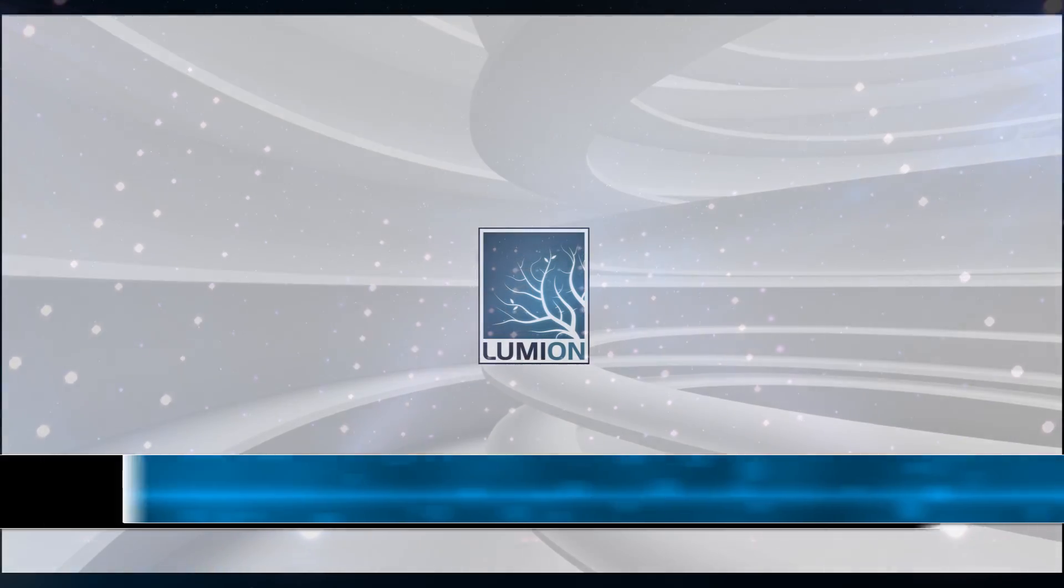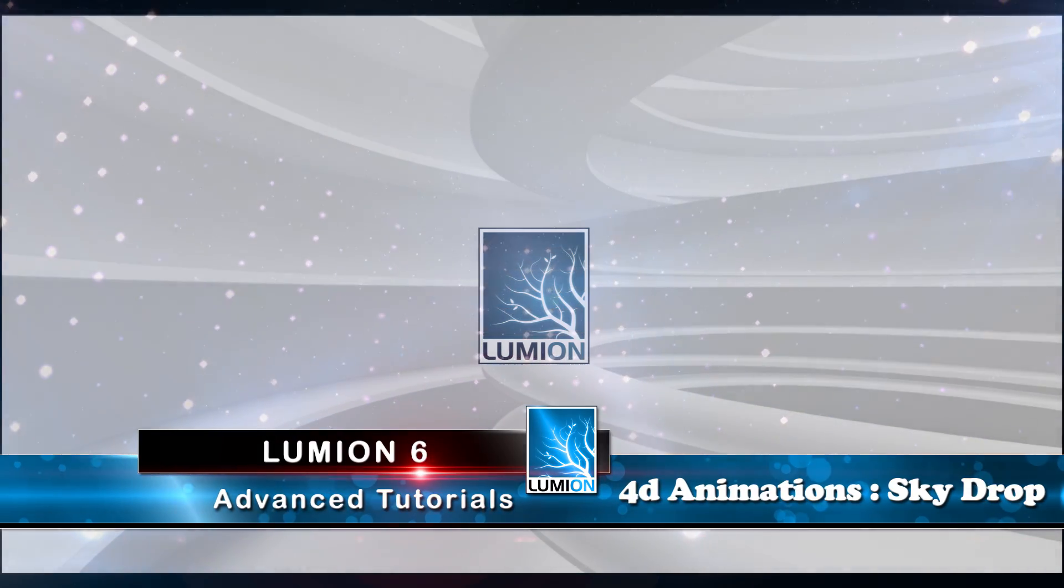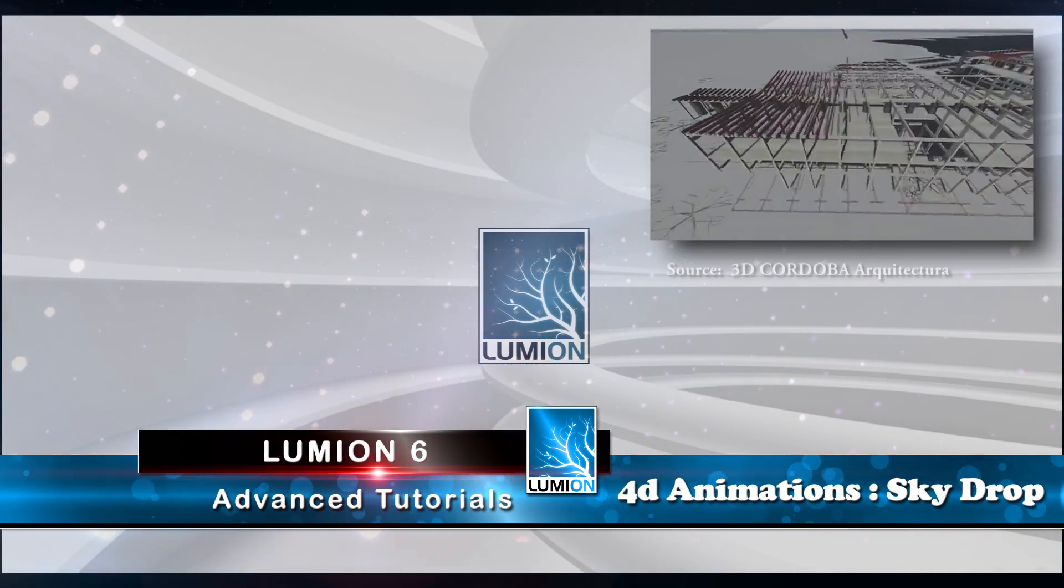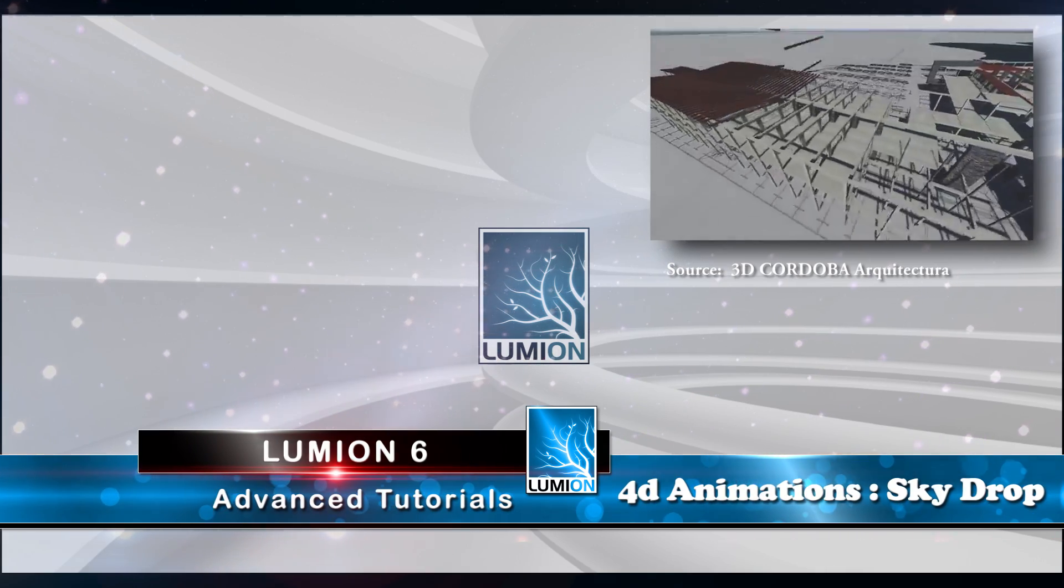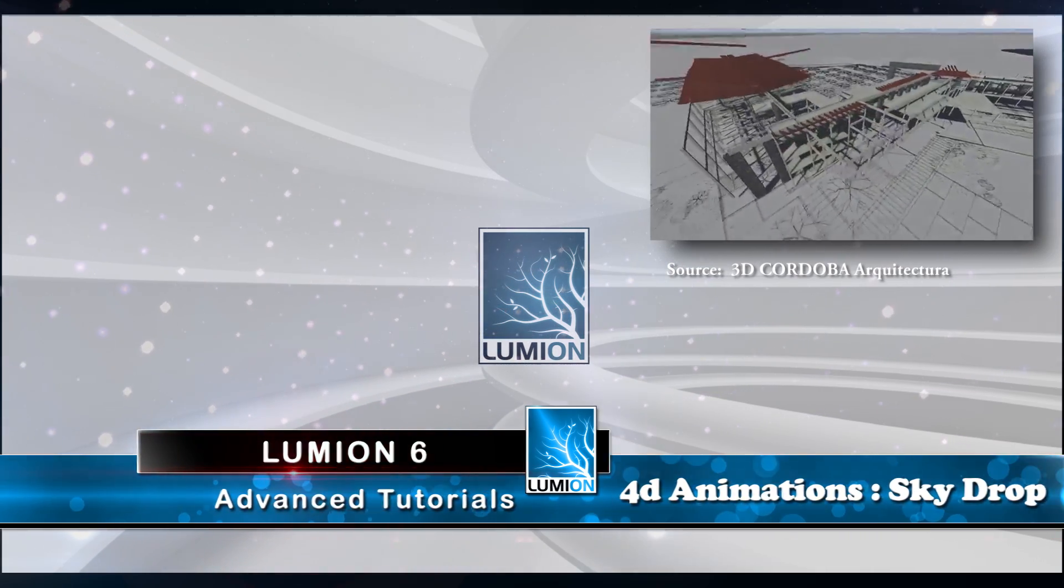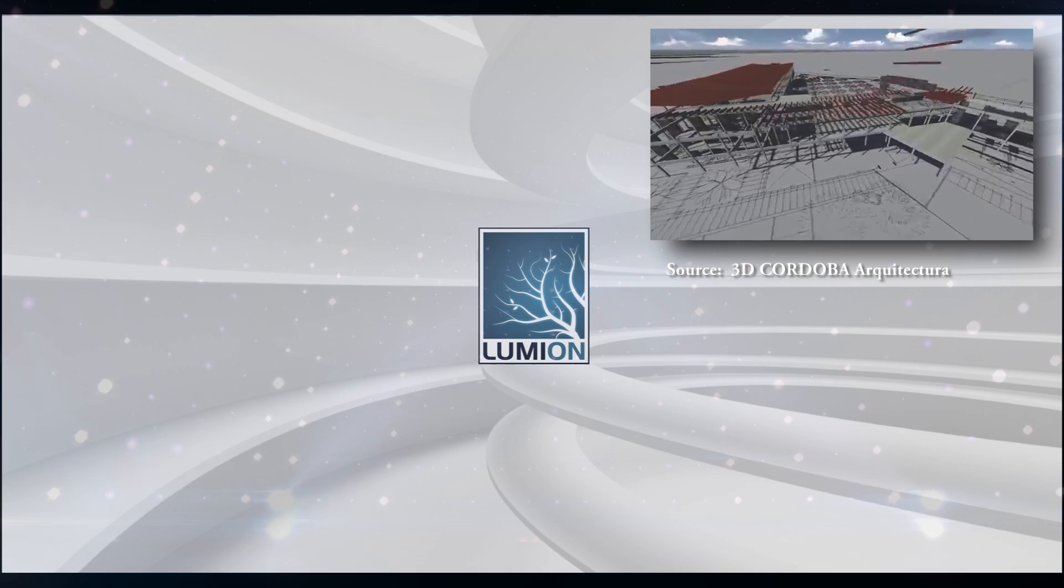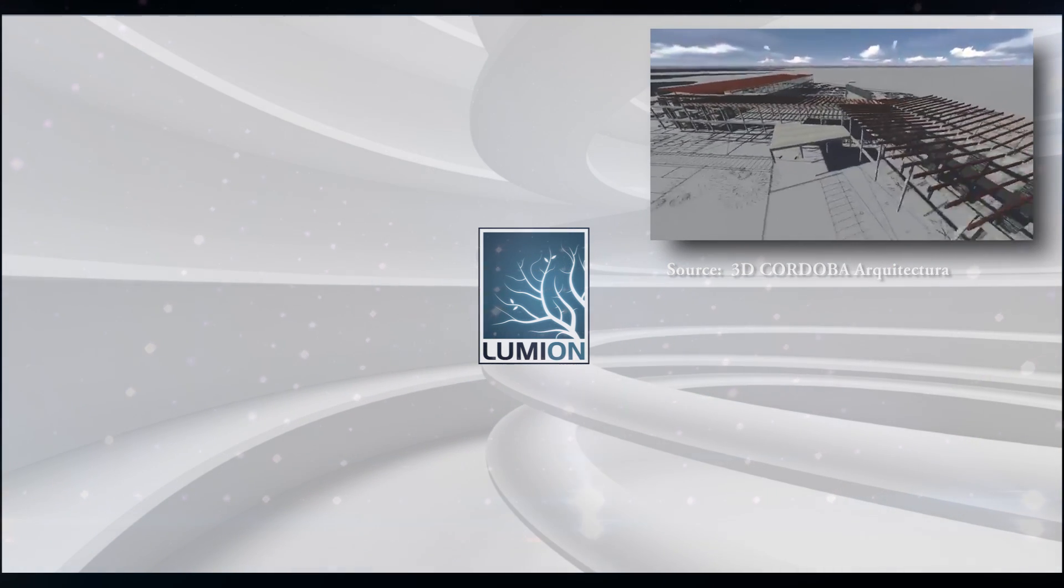Welcome to the second part of this 4 video series covering 4D animations using Lumion. In this video we will be utilizing the sky drop effect, showing how simple it is to create sequential 4D animations using this effect in Lumion.